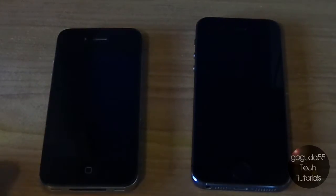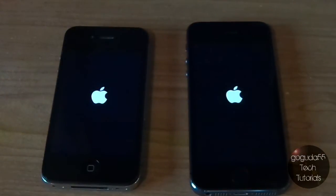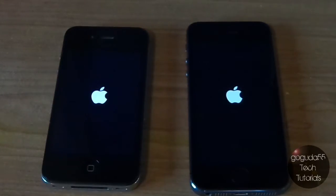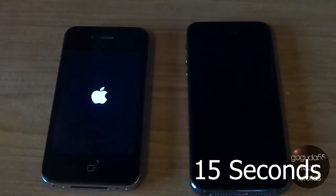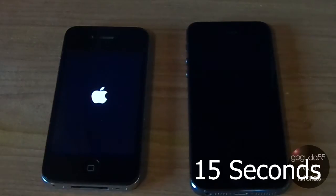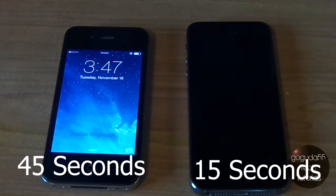The first thing we're going to do is turn each on at the same time and see how long it takes for each one to turn on. 3, 2, 1. And the iPhone 5S is done — now we're just waiting on the 4. And there we go, the iPhone 4 is done booting up.